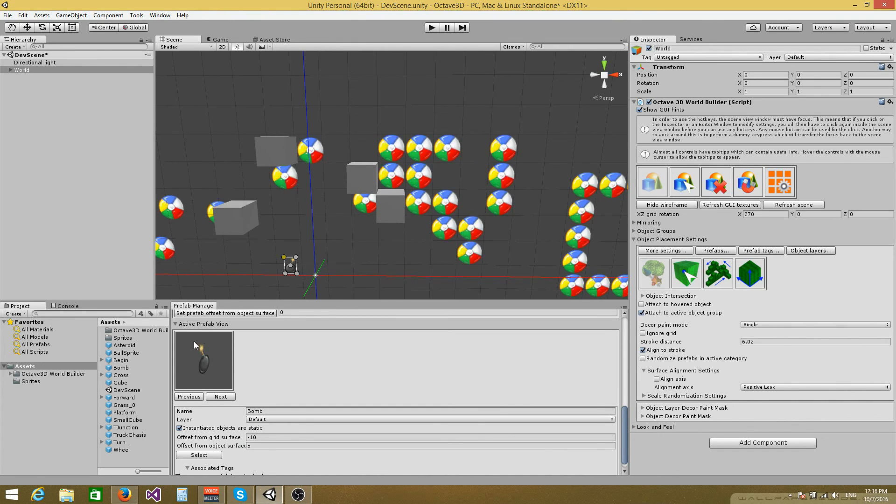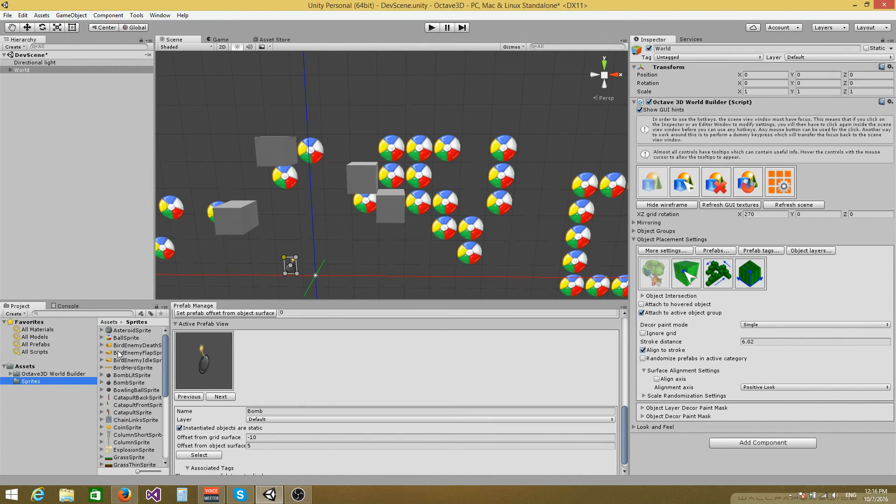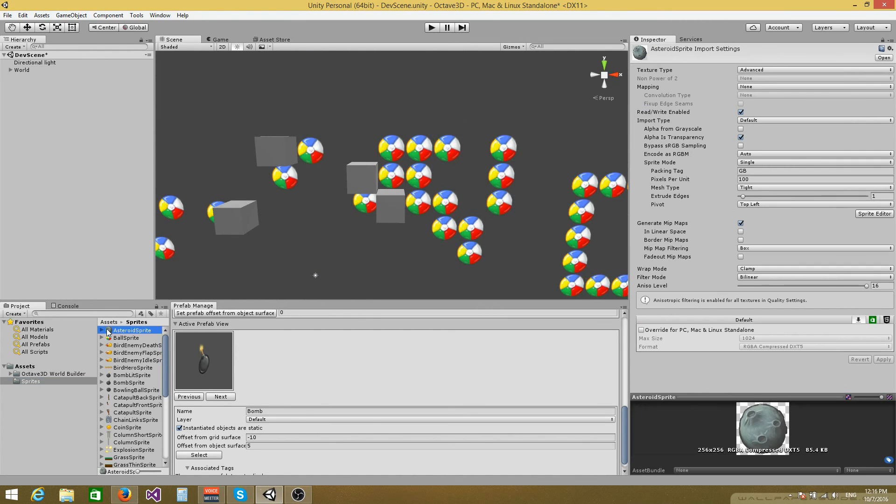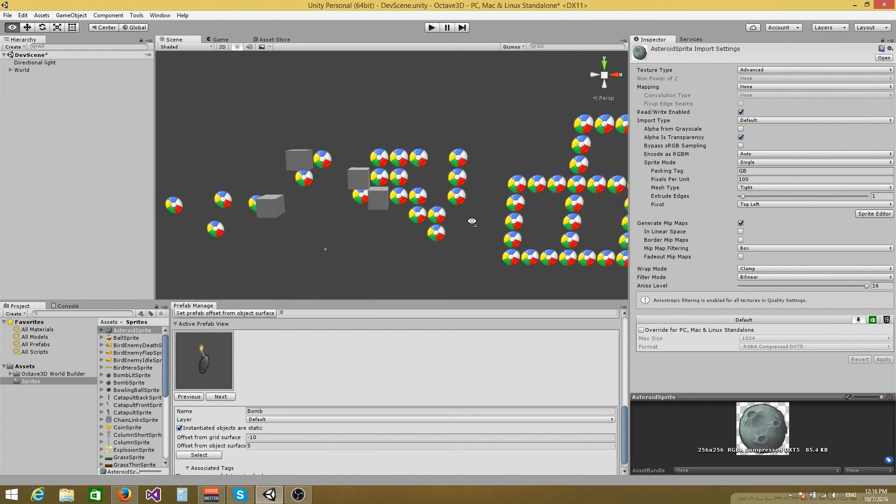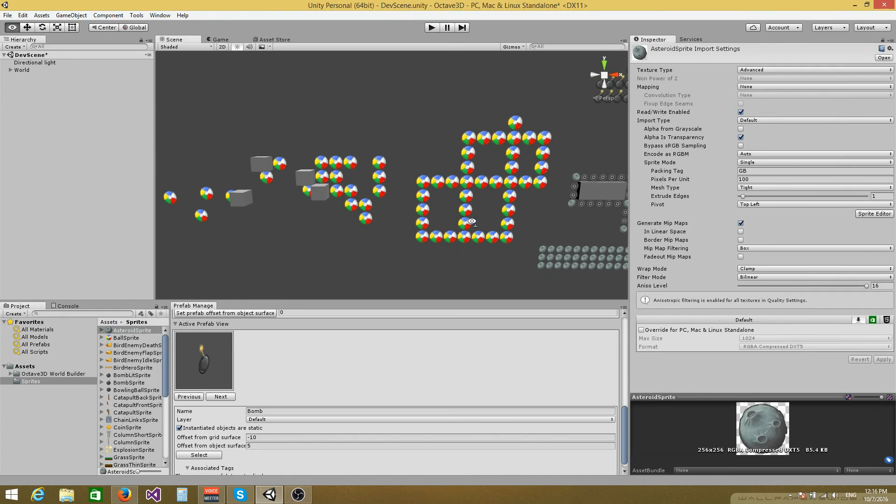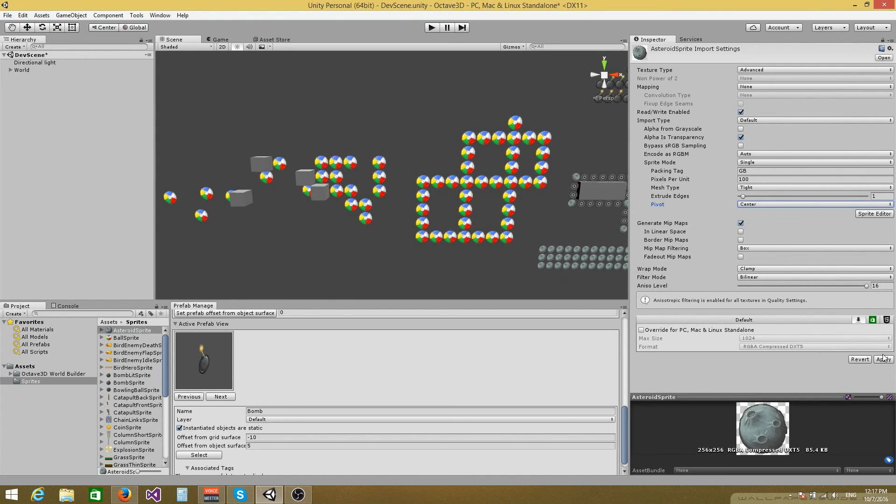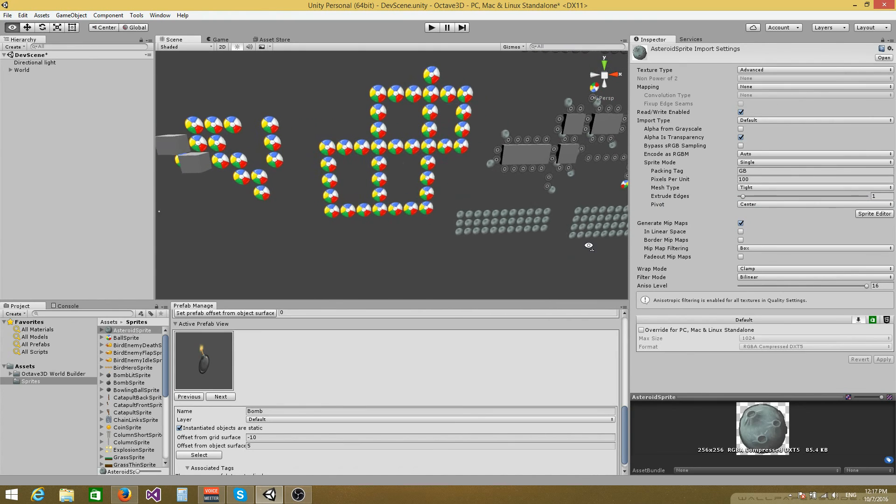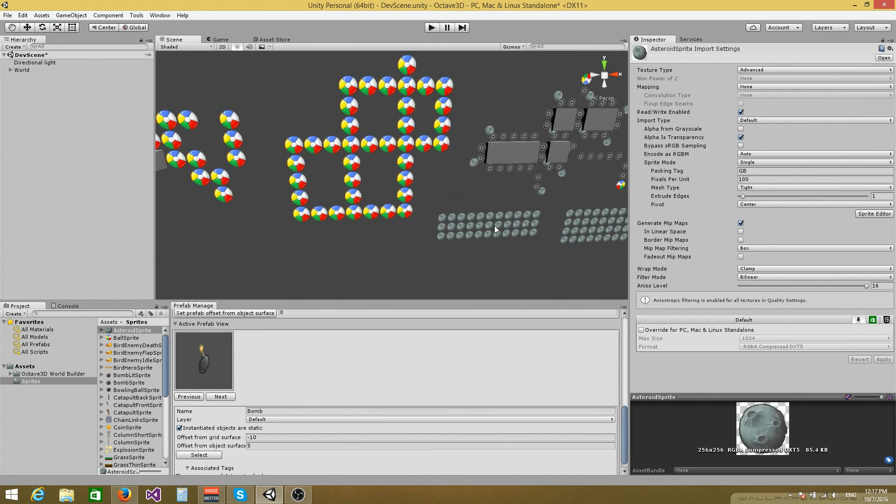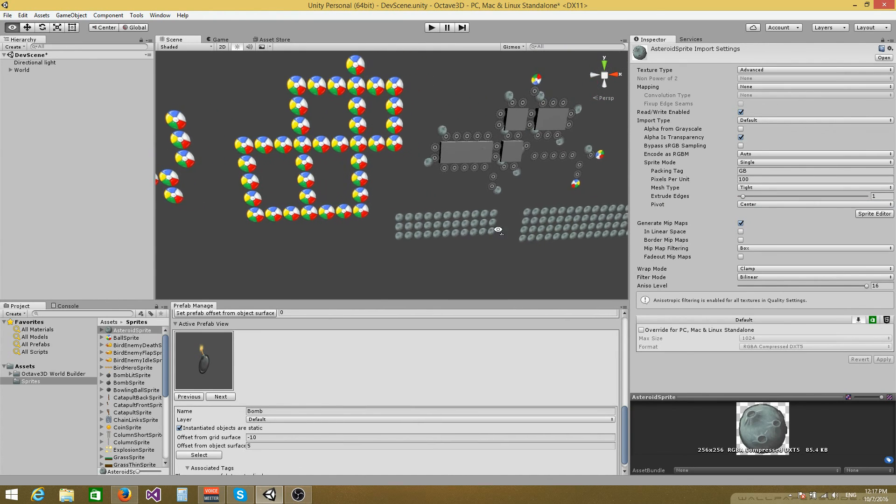One last thing that I would like to talk about is changing the sprite pivot points. So let's just say that I would like to change the pivot point for this asteroid sprite from top left to center and hit apply. You can see that the position changes. This is something that unity does automatically. So I have no control over this.